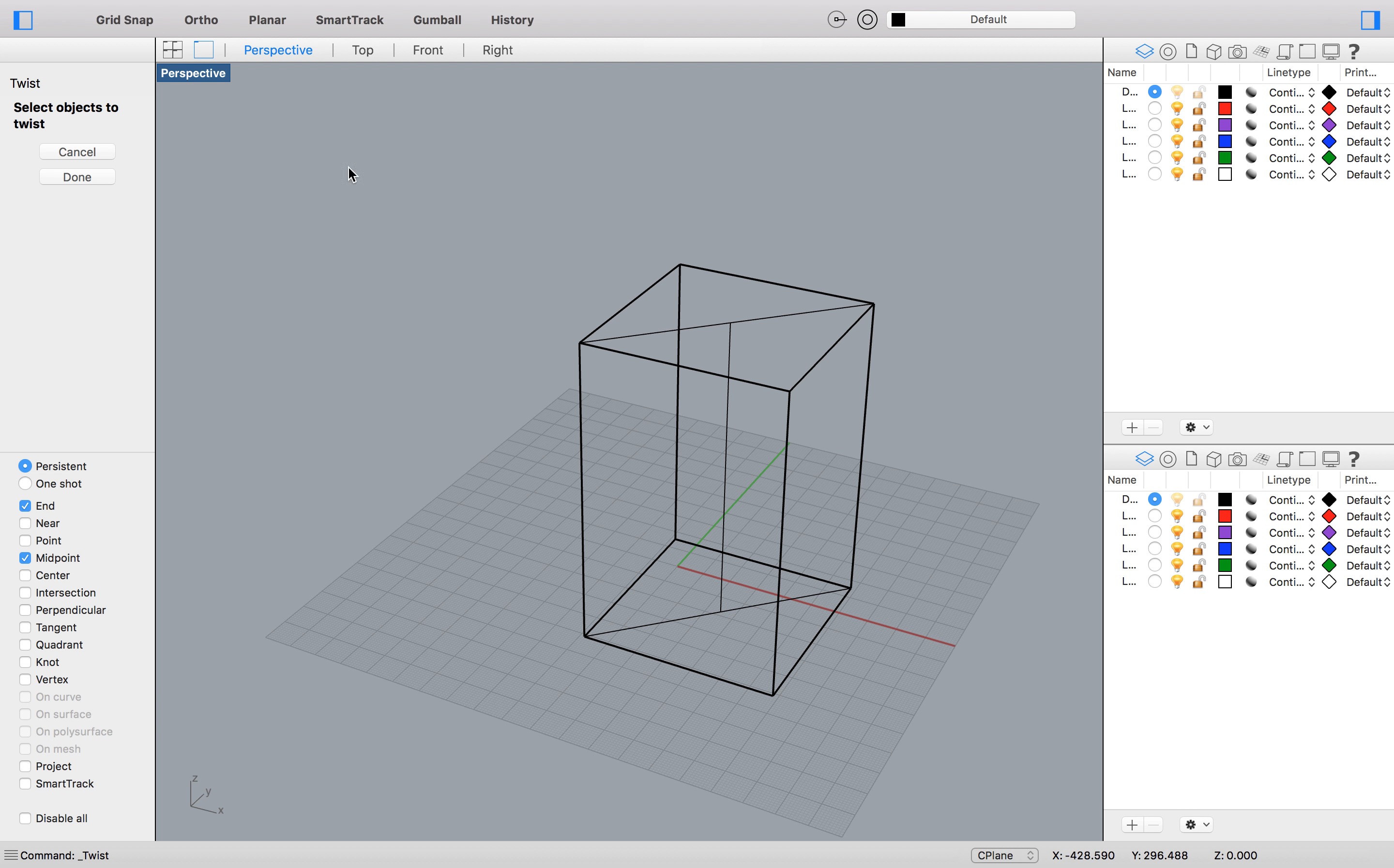So here it asks me to select the objects to twist. So I want to twist the cube. Can you see it goes yellow, which means it's selected. And I'm going to press done. And then it's going to ask me to start the axis or find the axis for it. So I was talking about the spine. What I'm going to do is select the top and then select the bottom. That's the start and the end.